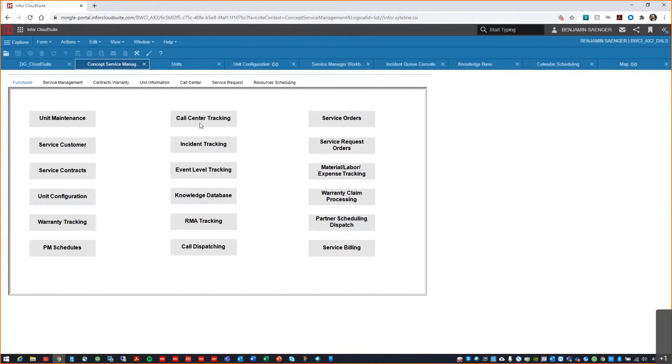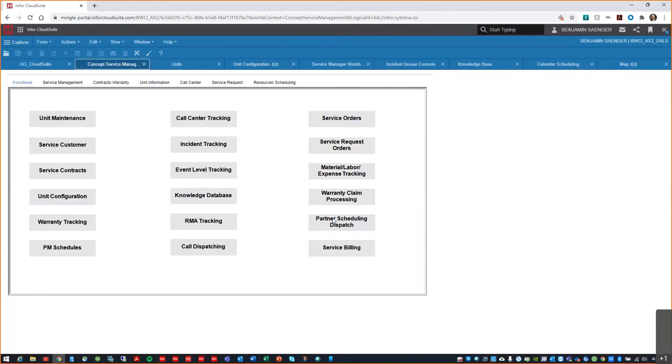Call center and incident tracking provide tools for customer service reps to track all issues with equipment and customers. Along with the knowledge database, these frontline partners are empowered to get equipment back on track when there are minor or known issues. Call dispatching and partner schedule dispatch help supervisors get the right people out in the field and track their movement and work. As you can see, field service has a wealth of additional functionality as well.